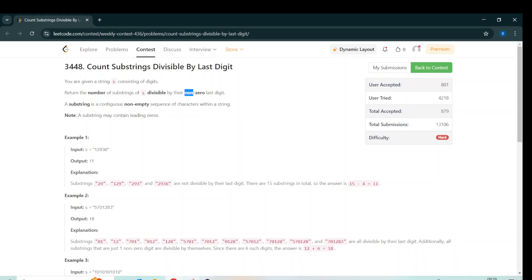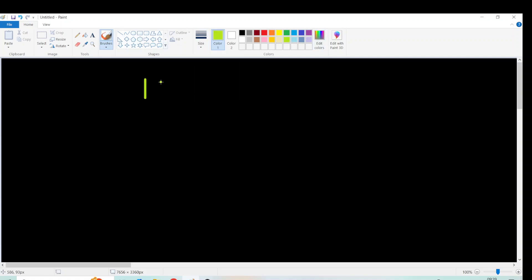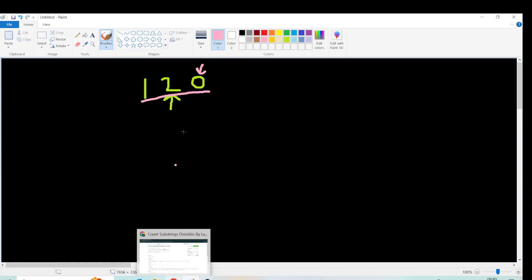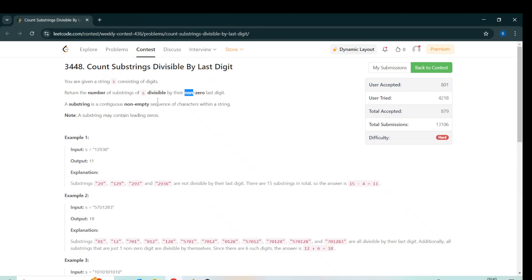So what is the difference? Let's say we have something like '120'. 'Last non-zero digit' means 2, but we don't have to consider this substring. We don't have to consider this substring because its last digit is zero. So we don't have to consider a substring whose last digit is zero. That is the difference between 'last non-zero digit' and 'non-zero last digit.'